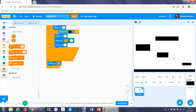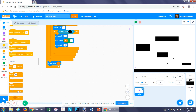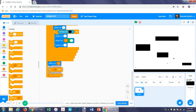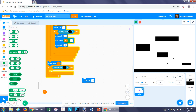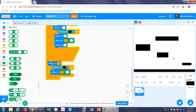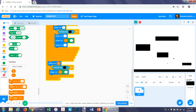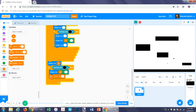Now get an if statement. If touching this color again, then change y by y velocity times negative one. Underneath that, set y velocity to zero.